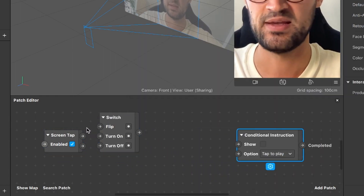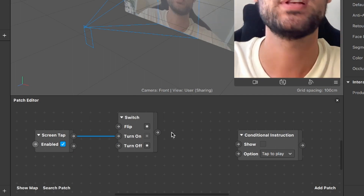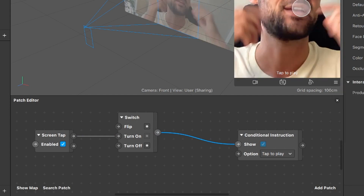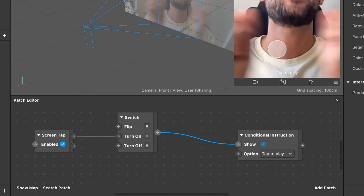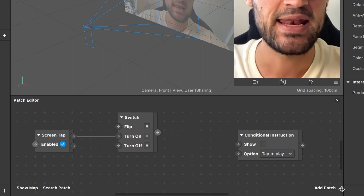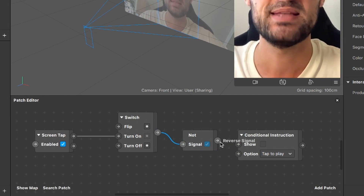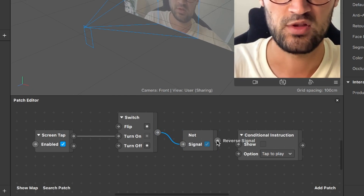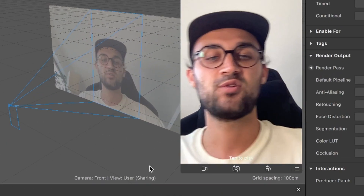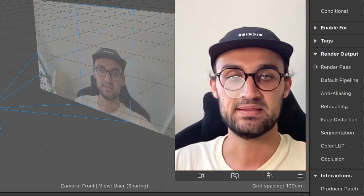The output of the Screen Tap patch goes to the turn-on input of the Switch. But we need the logic inverted — the instruction should be visible as long as the user has not tapped. So we add a NOT patch: the output of the Switch goes to the signal input of the NOT patch, and the output of the NOT patch goes to the show input of the conditional instruction. Restarting the filter, the 'Tap to Play' instruction is visible, and when I tap the screen, the instruction disappears.